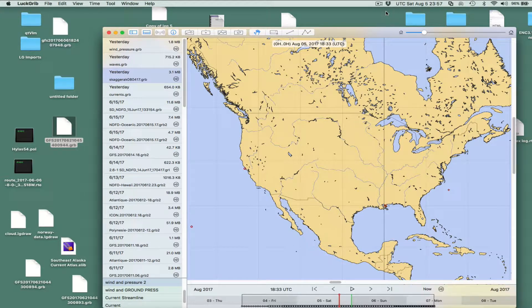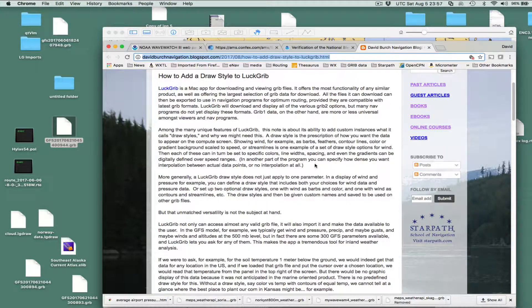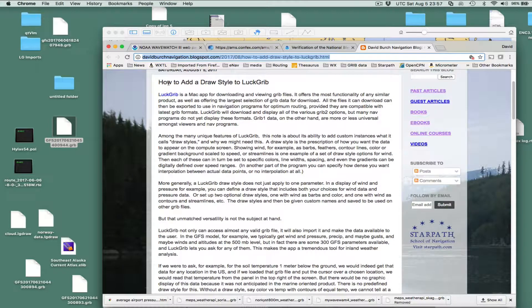Hello, this is David Birch at Star Path School of Navigation with a note on the use of the program LuckGrib. It's a Macintosh program available from the App Store — I think it's $20, quite a bargain. I want to discuss a special use of that program. This video is essentially an illustration of an article online in our navigation blog called 'How to Add a Draw Style to LuckGrib.'